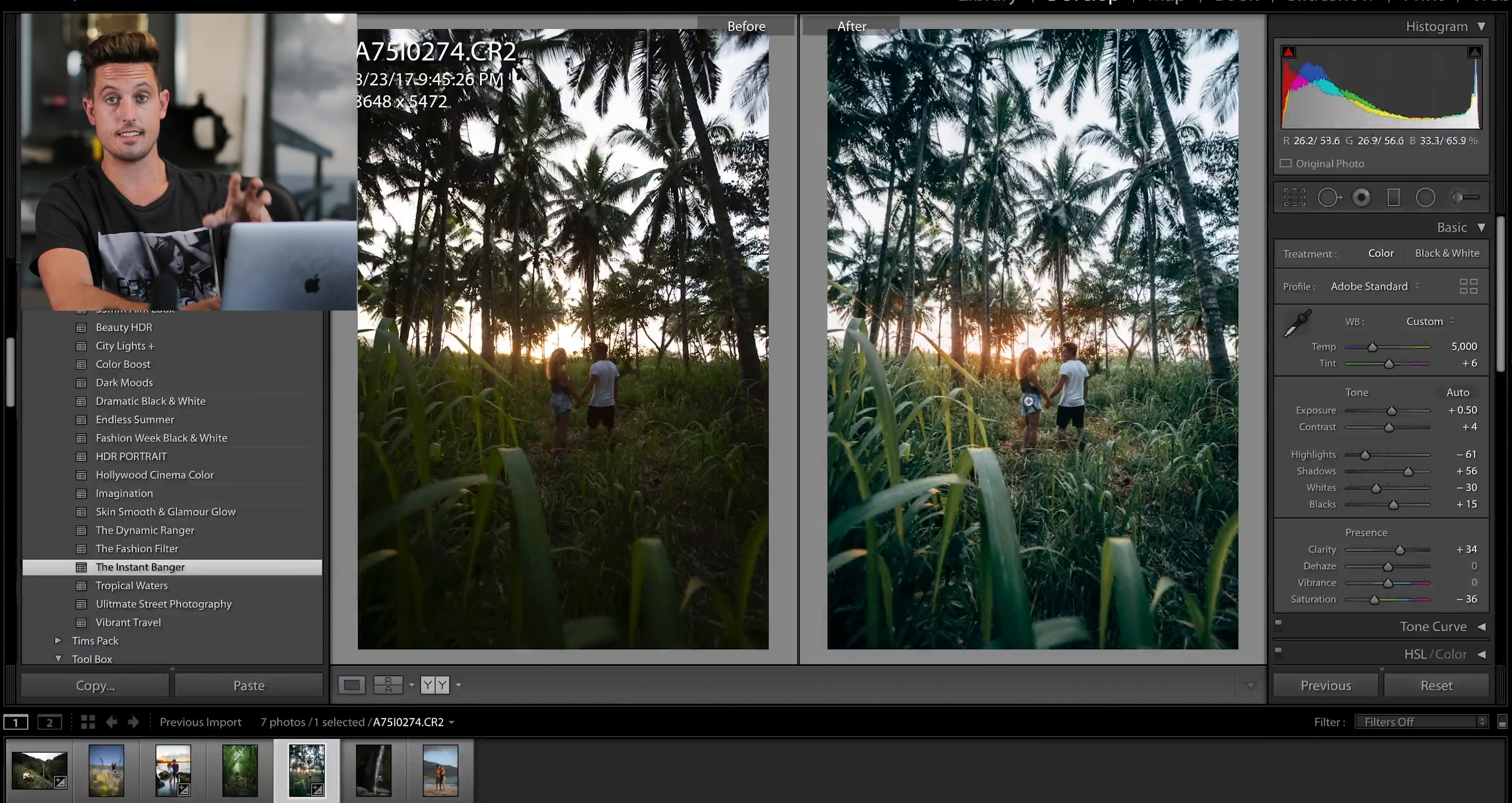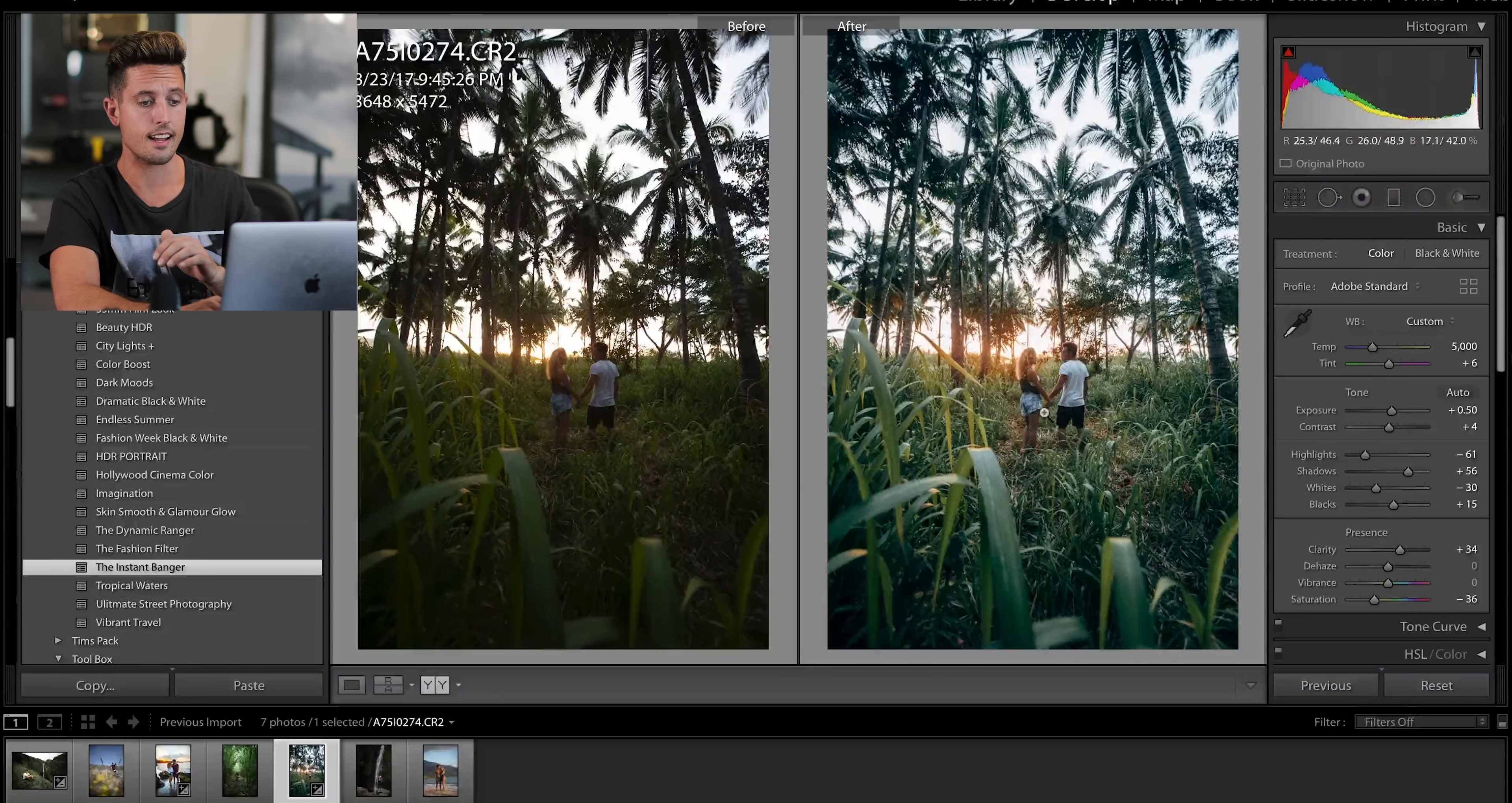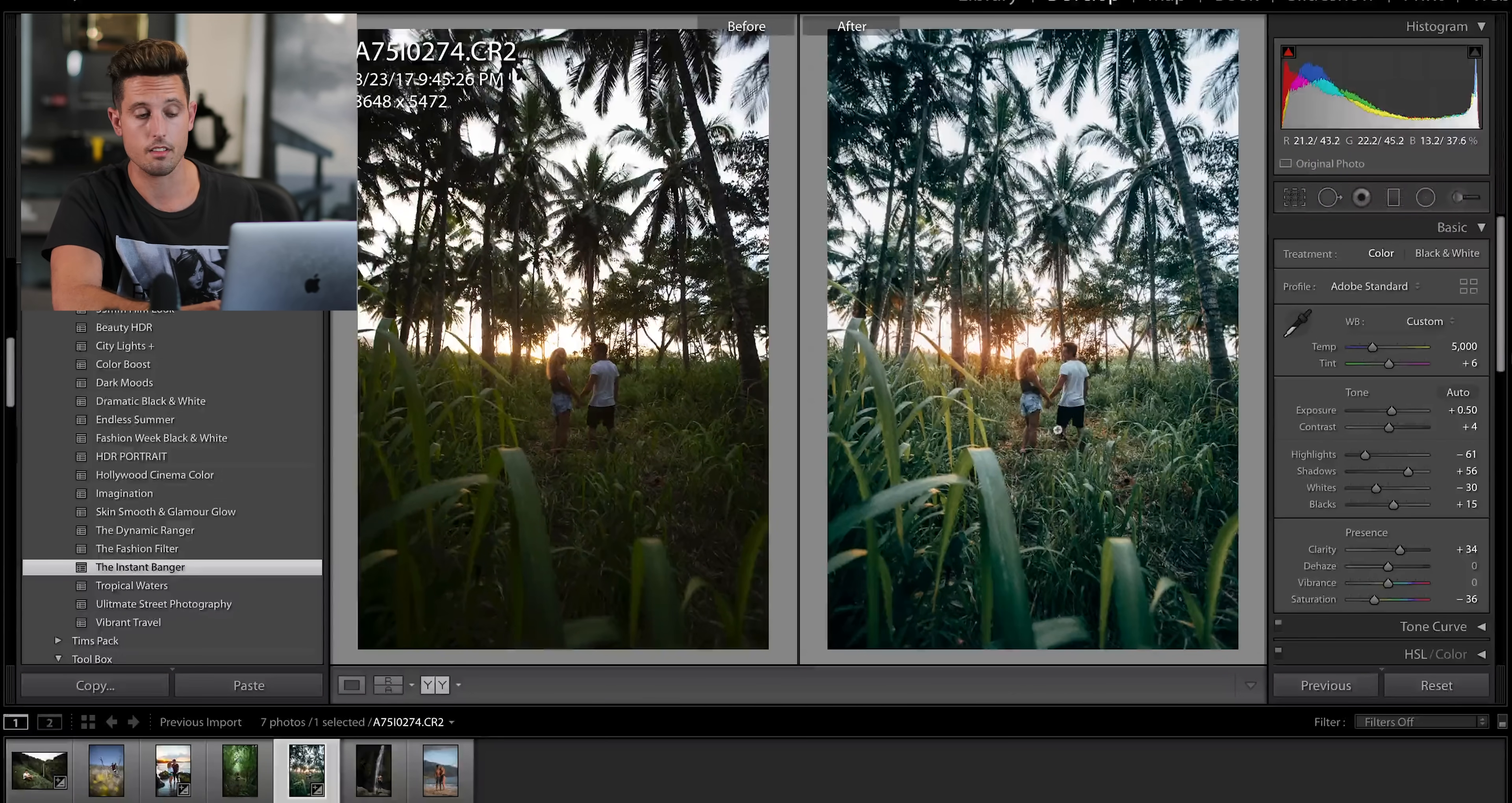I am going to try to recreate this type of color right now for you. I honestly don't think I can. The Instant Banger preset from my second preset pack is the strongest preset I've ever created and it's my absolute favorite, but let's just jump into it and see what we come up with.